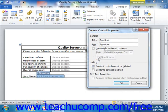In the General section, you can enter a title for the control into the Title text box. The title will display in the small tag in the upper left corner of the control in the form. If you want to surround the control with a tag, enter the name of the tag into the Tag text box.